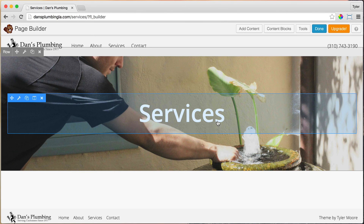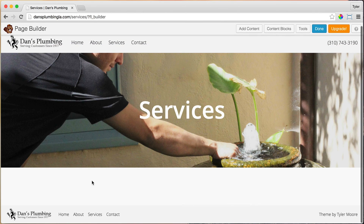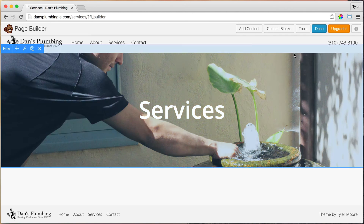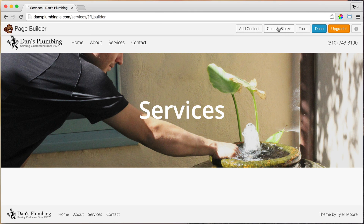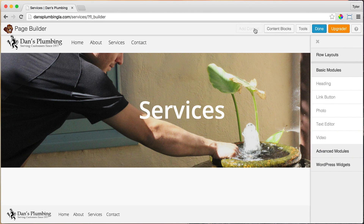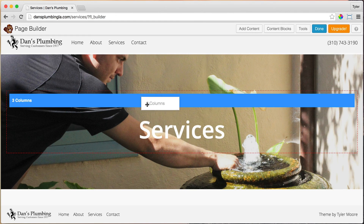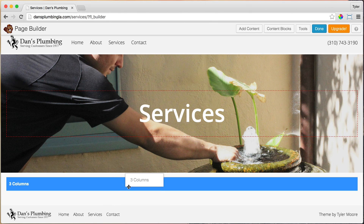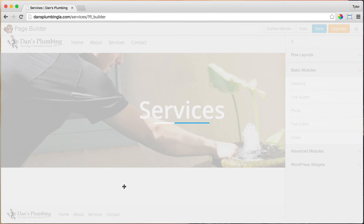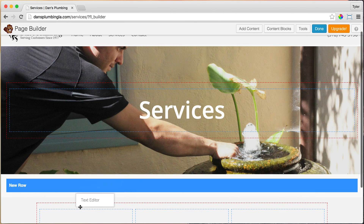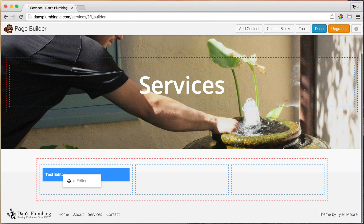The next thing we're going to do is add in all of our services. We're going to add three boxes and three rows — nine services total. Click on Add Content, and under Row Layouts drag in three columns at the bottom. Then drag in a text editor.